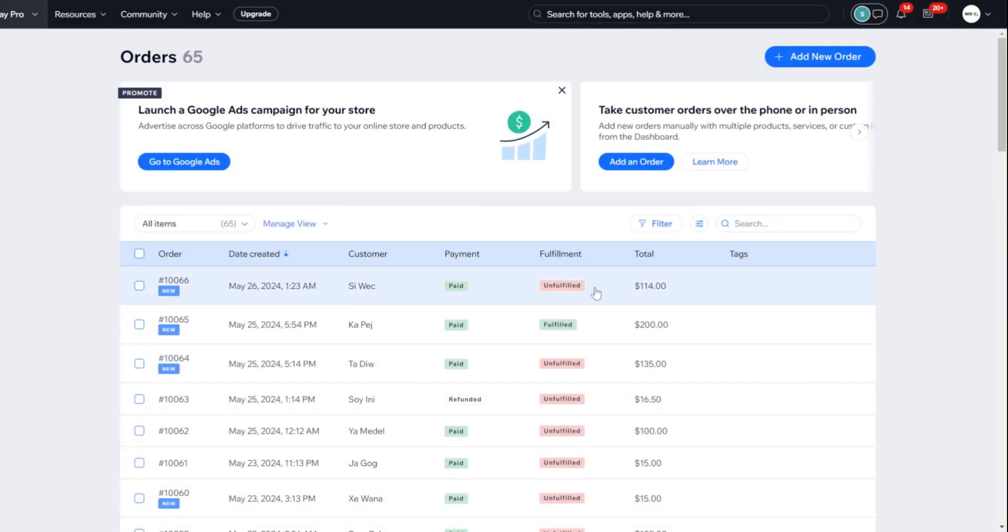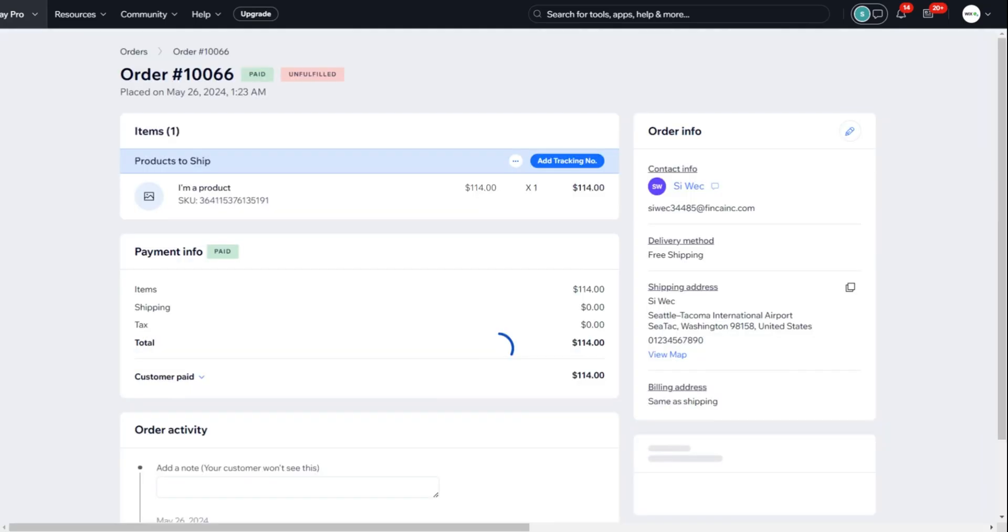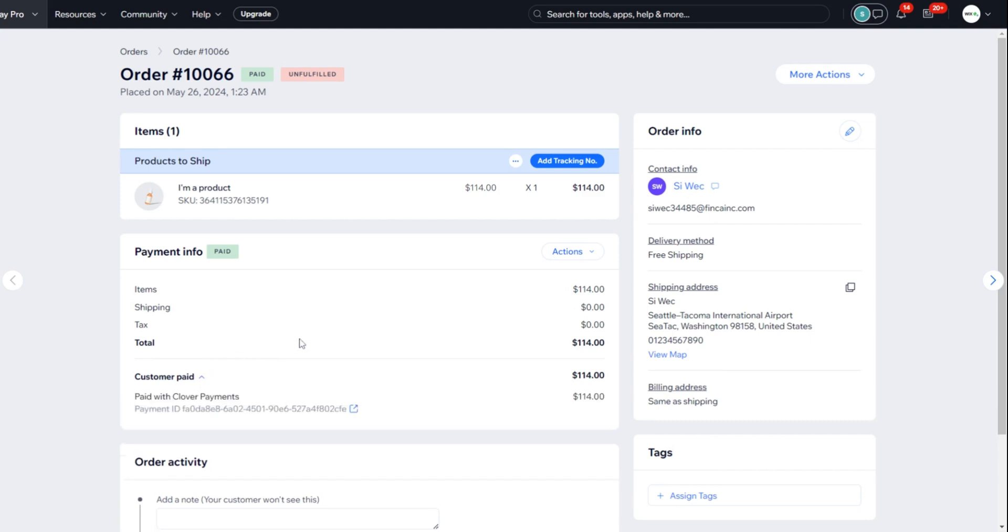You can also manage and view orders paid with Clover right in your Wix dashboard, making it easy for you to operate your business.